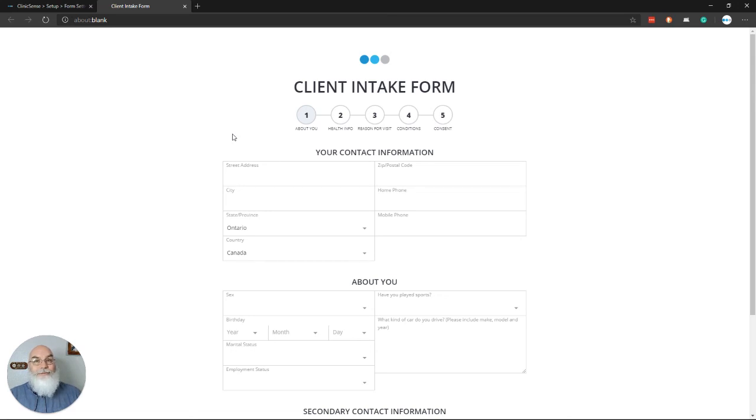And that's our intake form. If you have any questions or comments, don't hesitate to reach out to us at support at clinicsense.com.